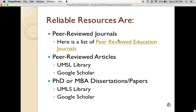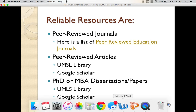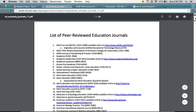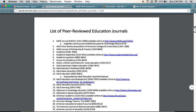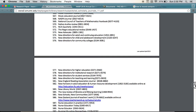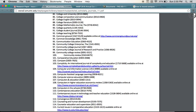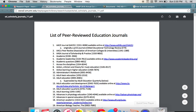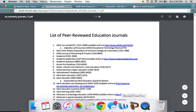Go ahead and click the link for peer-reviewed education journals. Here you will find a list of peer-reviewed education journals. All of these journals on this list are peer-reviewed and therefore should be reliable resources. There is also a link to this list in the class content for this week.